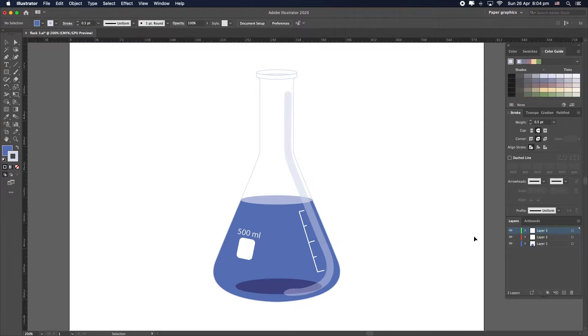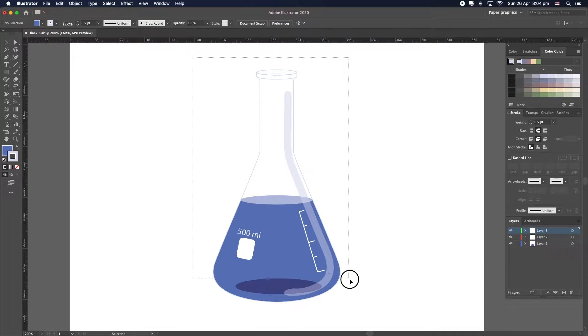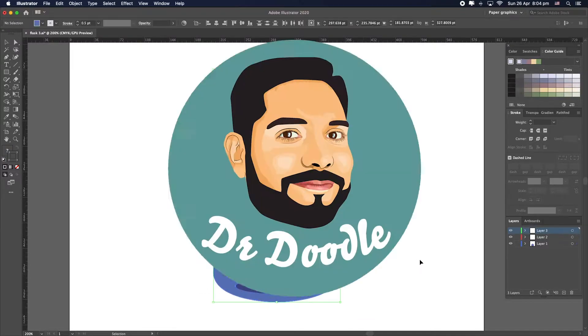What's up guys, I'm Dr. Doodle and today I'll show you how to create a flask just like that. So let's get started.